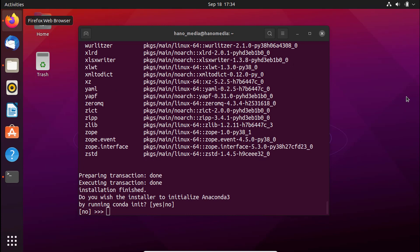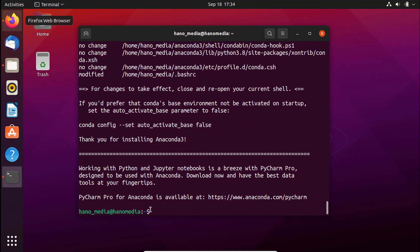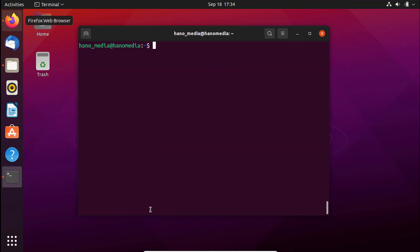When it reaches the end, it will say installation is finished and ask if you want to initialize Anaconda3 by running 'conda init'. Go ahead and type 'yes' and press Enter. We are now done installing Anaconda, but we still need to refresh the .bashrc file. To do that, type 'source' followed by '.bashrc' and press Enter.